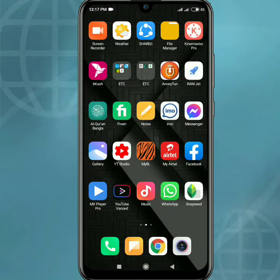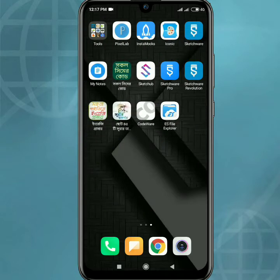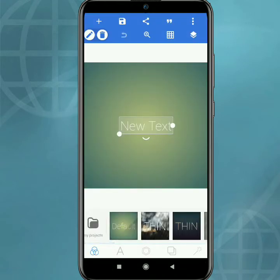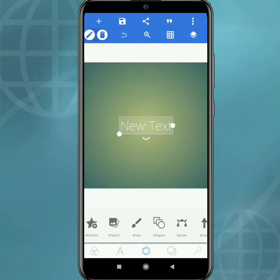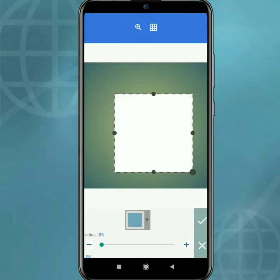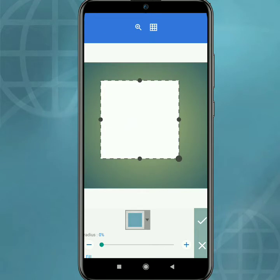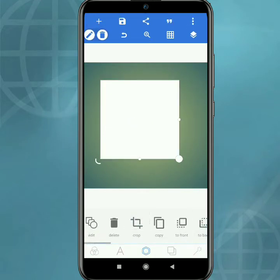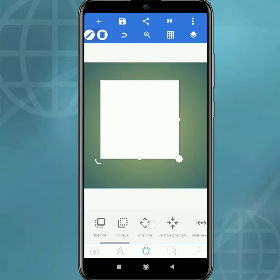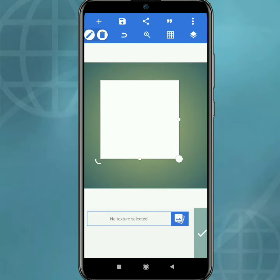Hello guys, in this video I will show you how to round an image corner on Pixel Lab. So let's start — go to Shapes, then go to Texture, select an image.